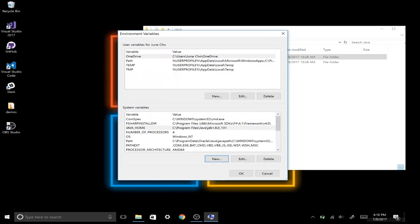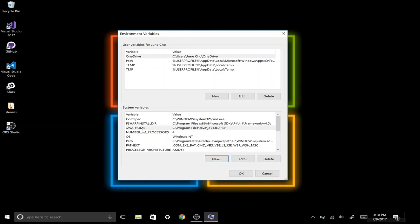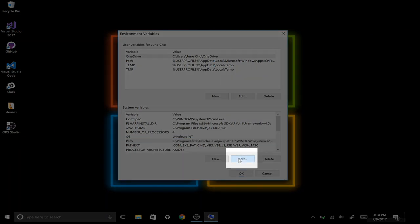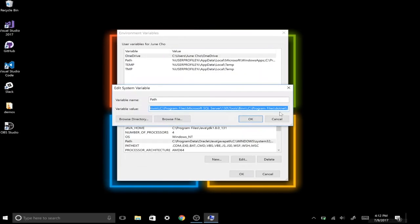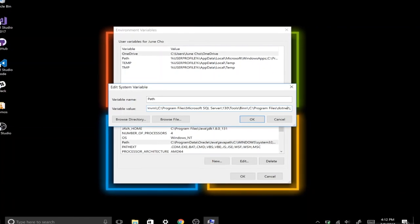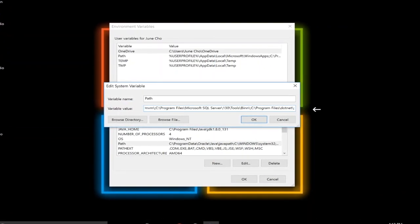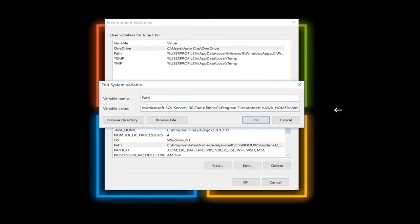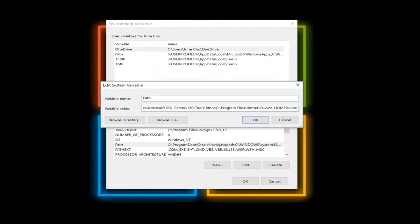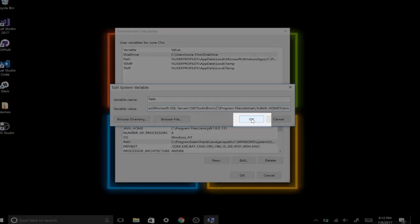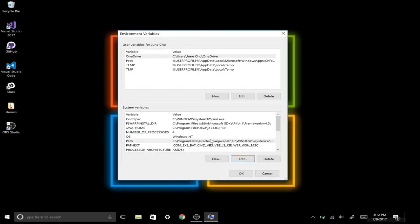After we're done creating the Java Home system variable, we need to go into our Path and add in a couple things at the end. So I'm going to click Edit, then click Edit Text, and scroll all the way to the end of this code. We're going to paste in this little code snippet, which will allow the user to access Java commands system-wide. Then we'll hit OK, and now we're all done setting up our new system variable called Java Home and updating our path.